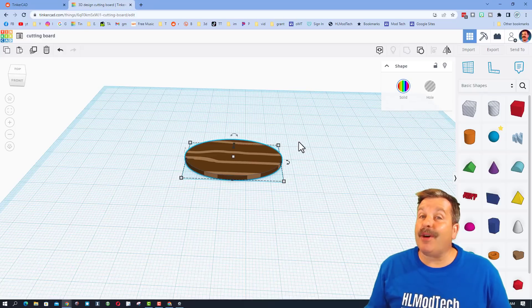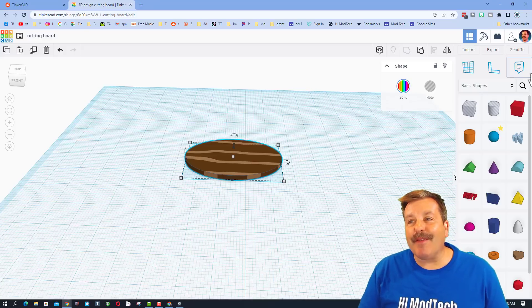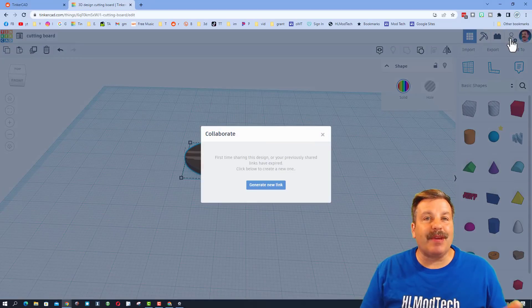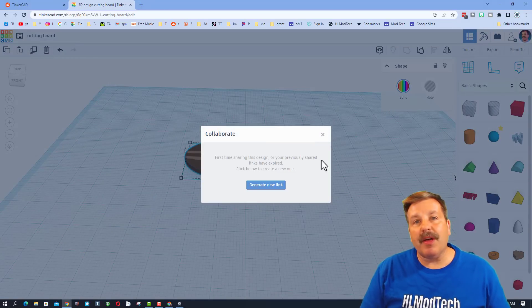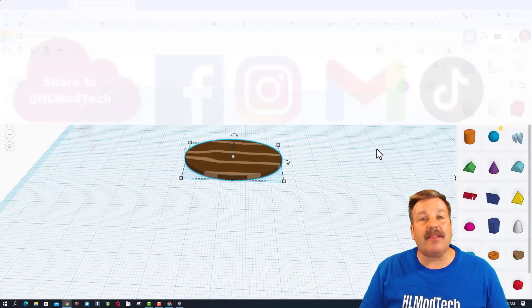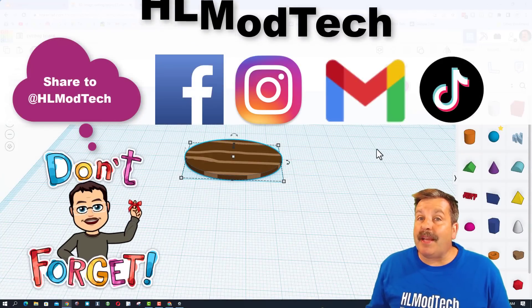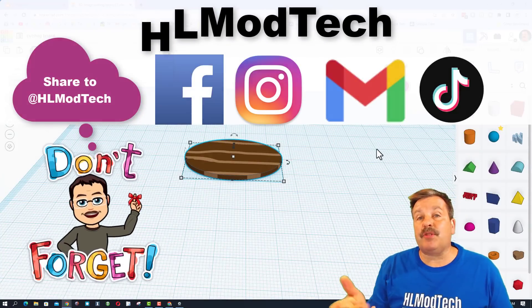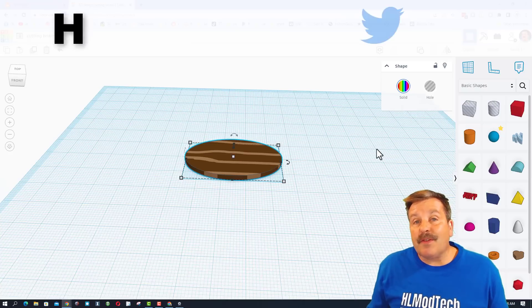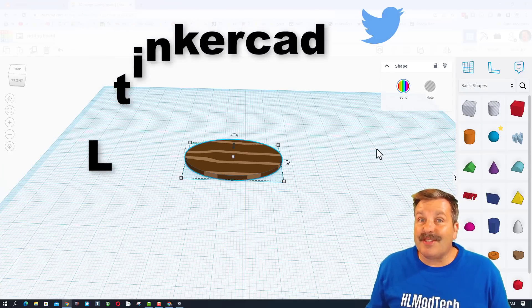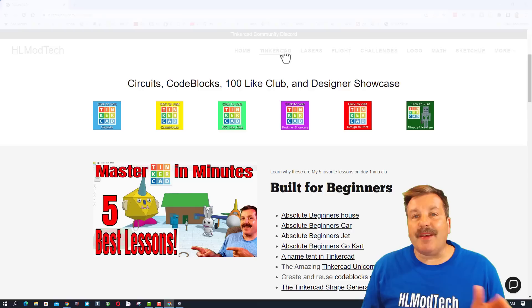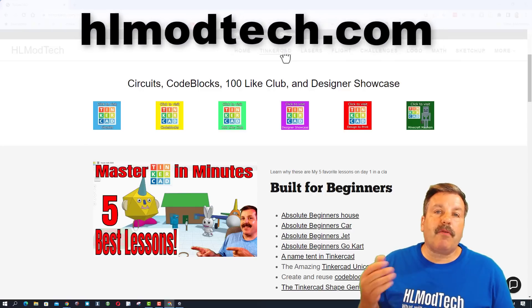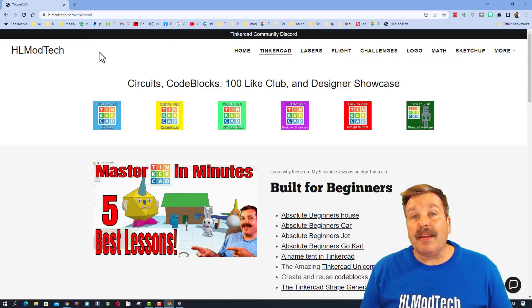If you ever make something awesome and want to share it with me, it is so simple. Click that button, generate a link, copy that link, and then you can reach out and share it with me. I am HLModTech on Facebook, Instagram, Gmail, and TikTok. You can also find me on Twitter. I am HLTinkercad. If those options are not available, don't forget you can also visit HLModTech.com.